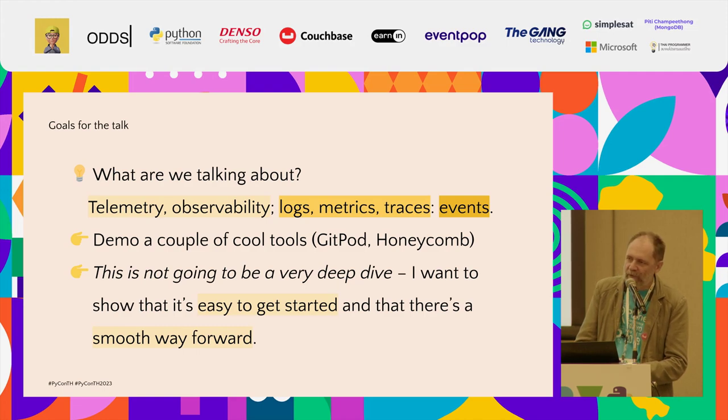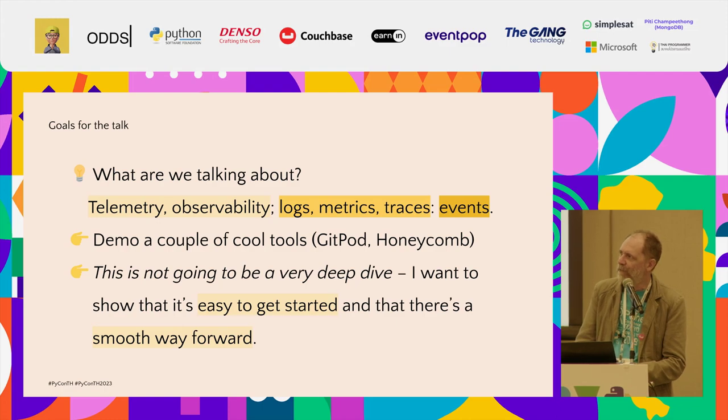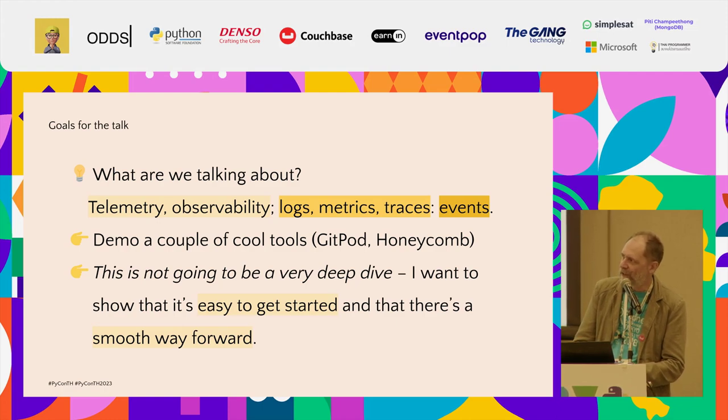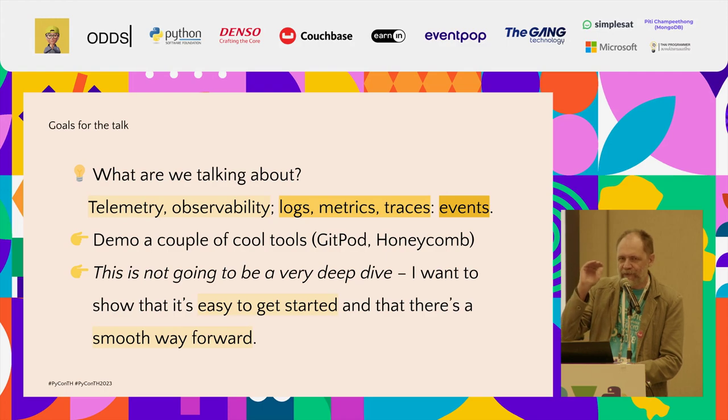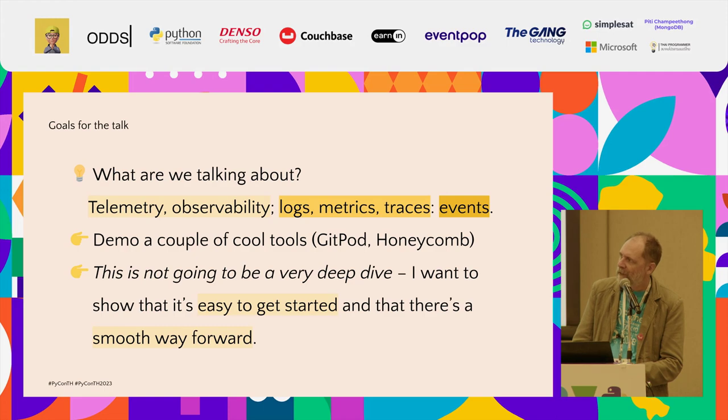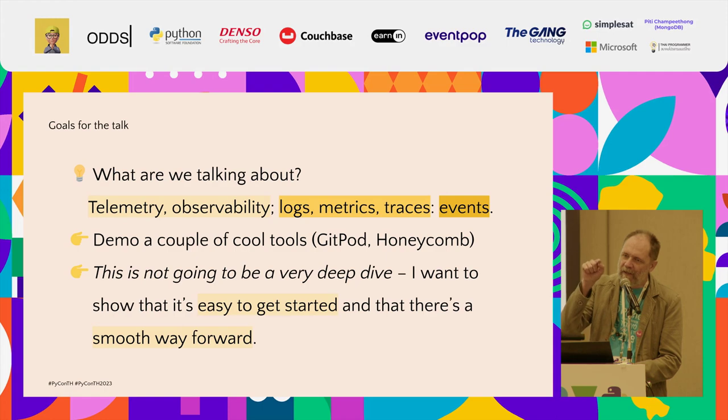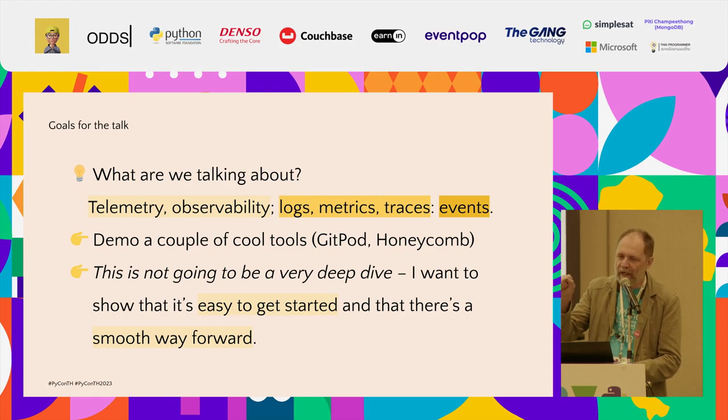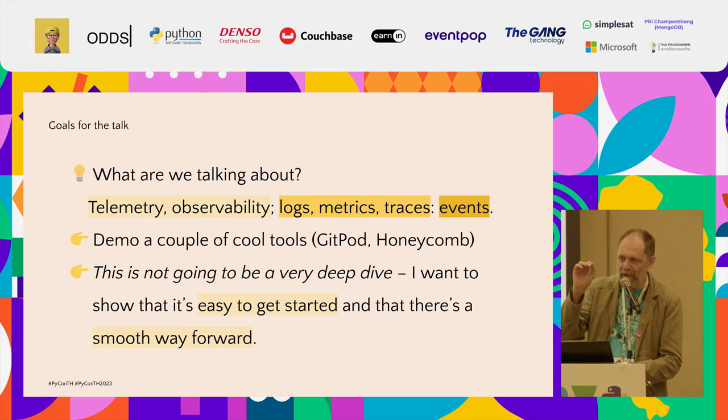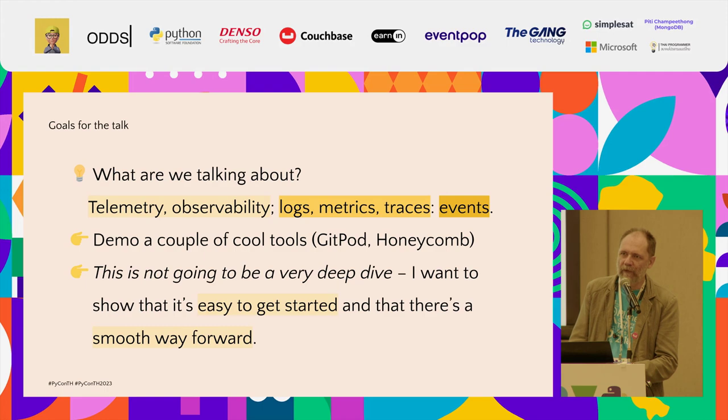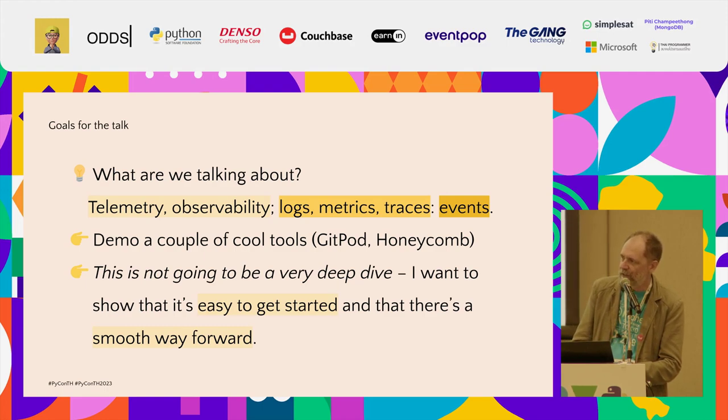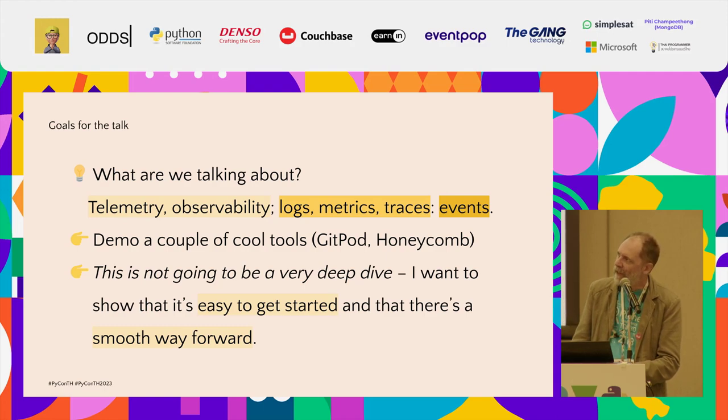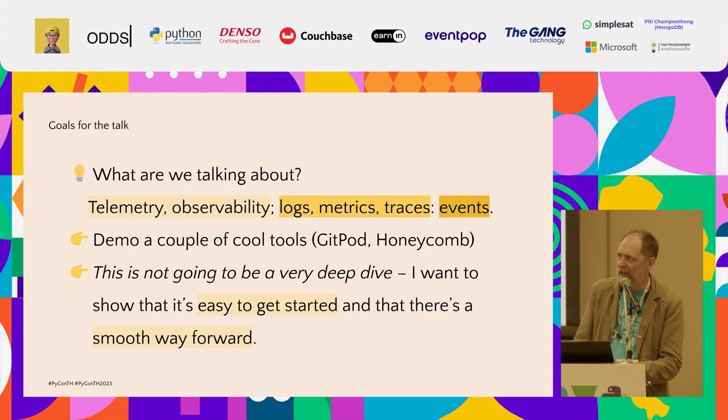The traditional types of telemetry that people are mostly familiar with are things like logs and metrics and traces. Logs being unstructured text that you're writing to a file locally. Metrics being things that you count. Traces being pieces of information that belong together but that come from different execution points in your code or in your services. All of these things are really just events. Things that happen at some point in time and are sent over a network to a backend.